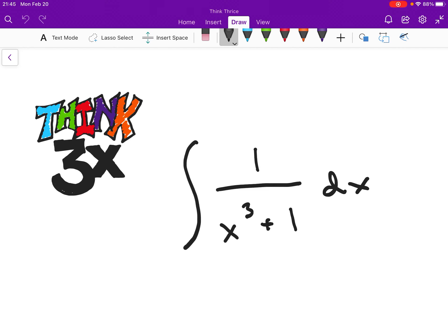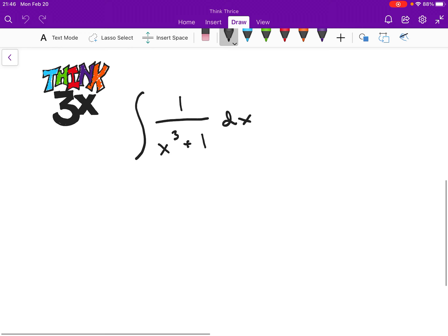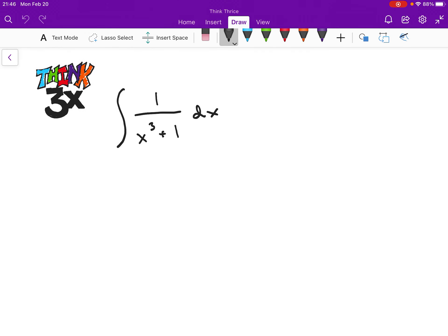We're going to jump straight into our solution. Our first inclination might be that this looks similar to 1 over x squared plus 1, which would be a pretty simple trig substitution. But our big problem is this cubed term. It turns out that if I try to make it look like 1 over tangent squared plus 1 by plugging in x equals tangent of theta to the two-thirds, I'm going to end up with some pretty nasty stuff. So instead, what we're going to try to do is reduce the degree of our denominator — it would be great if I had 1 over x squared in the denominator.